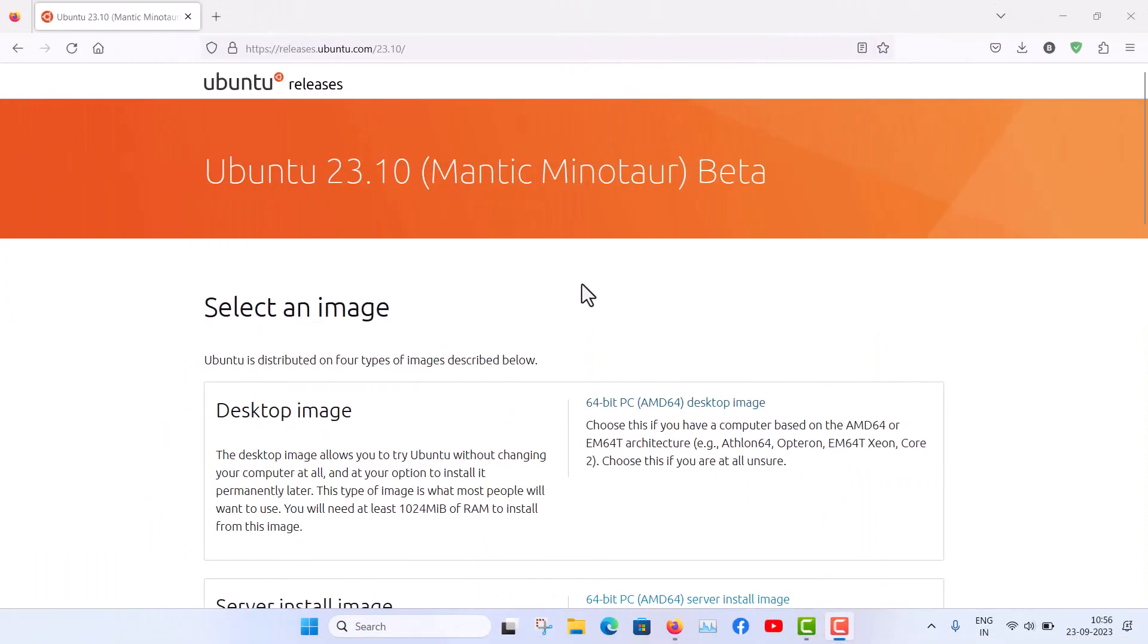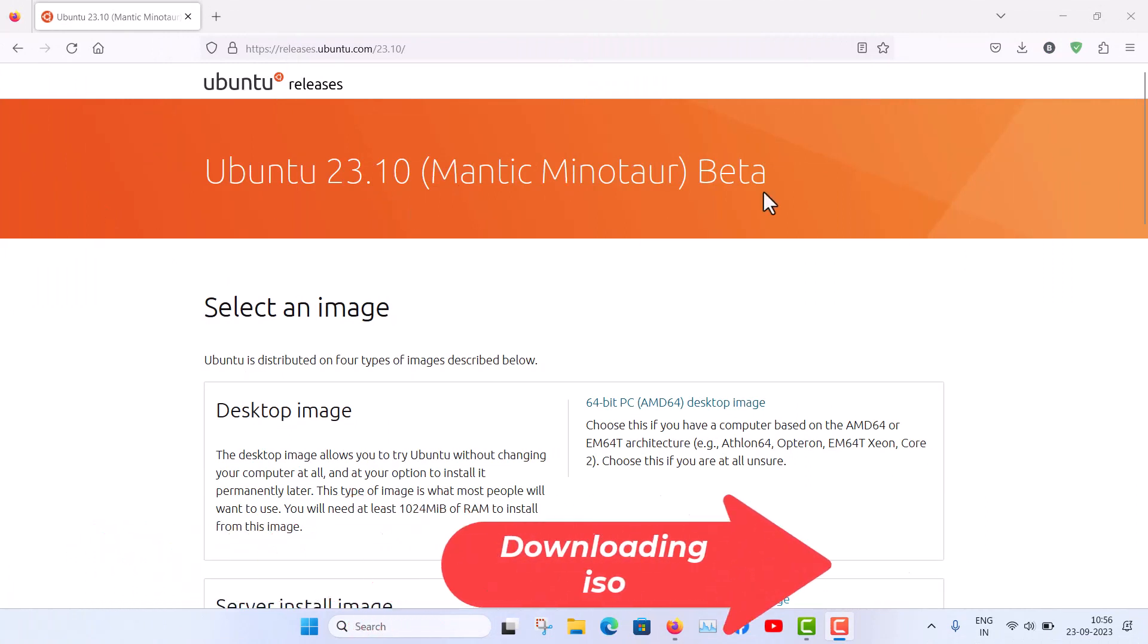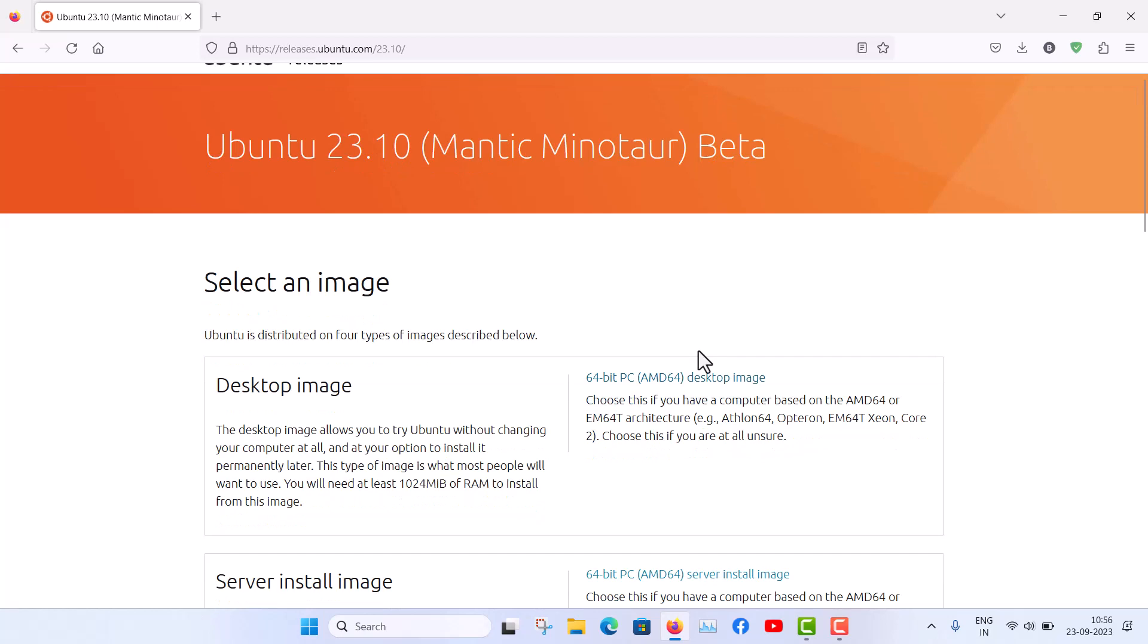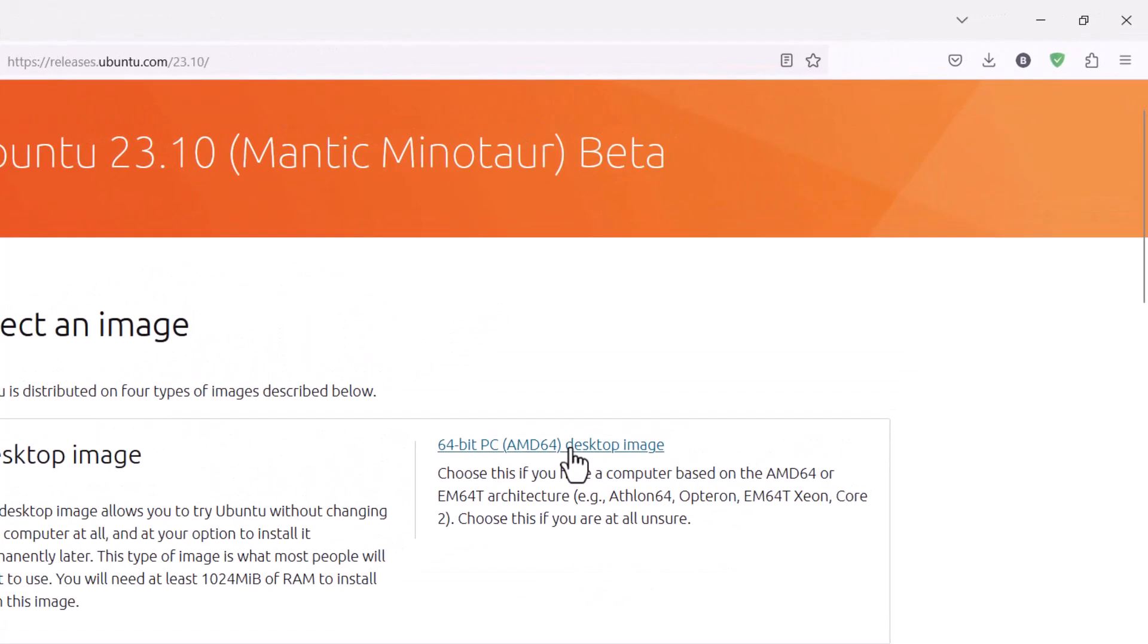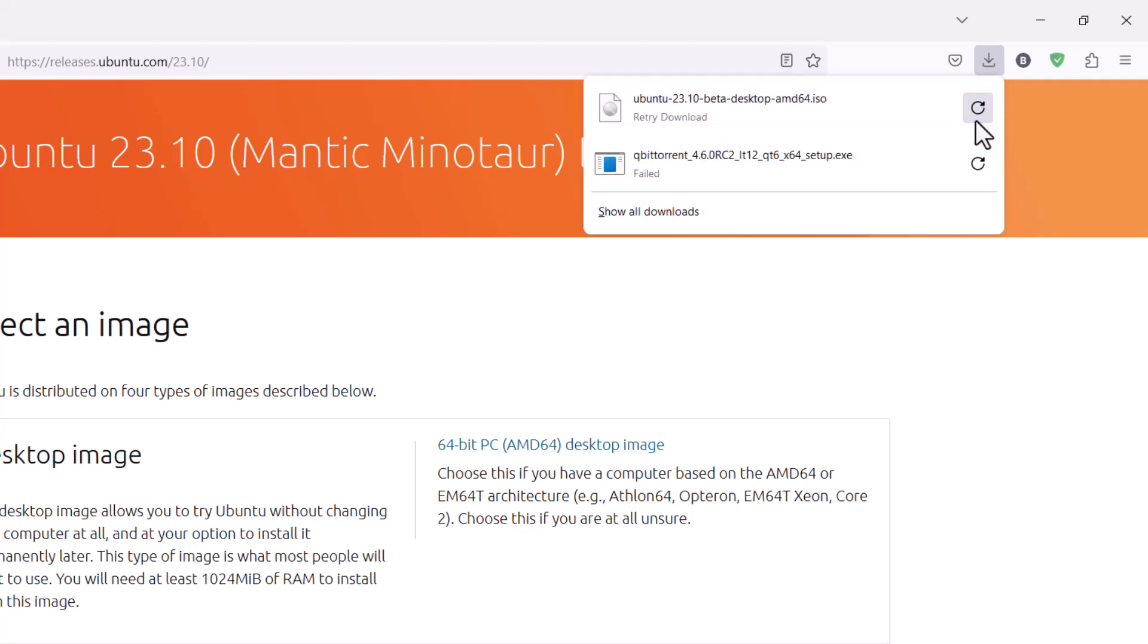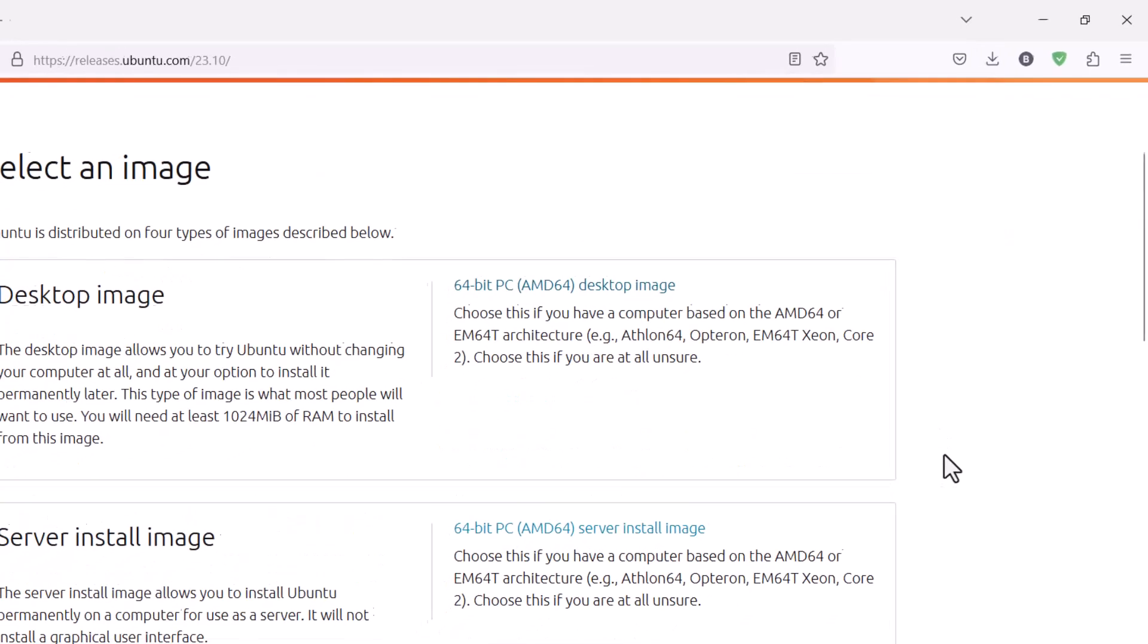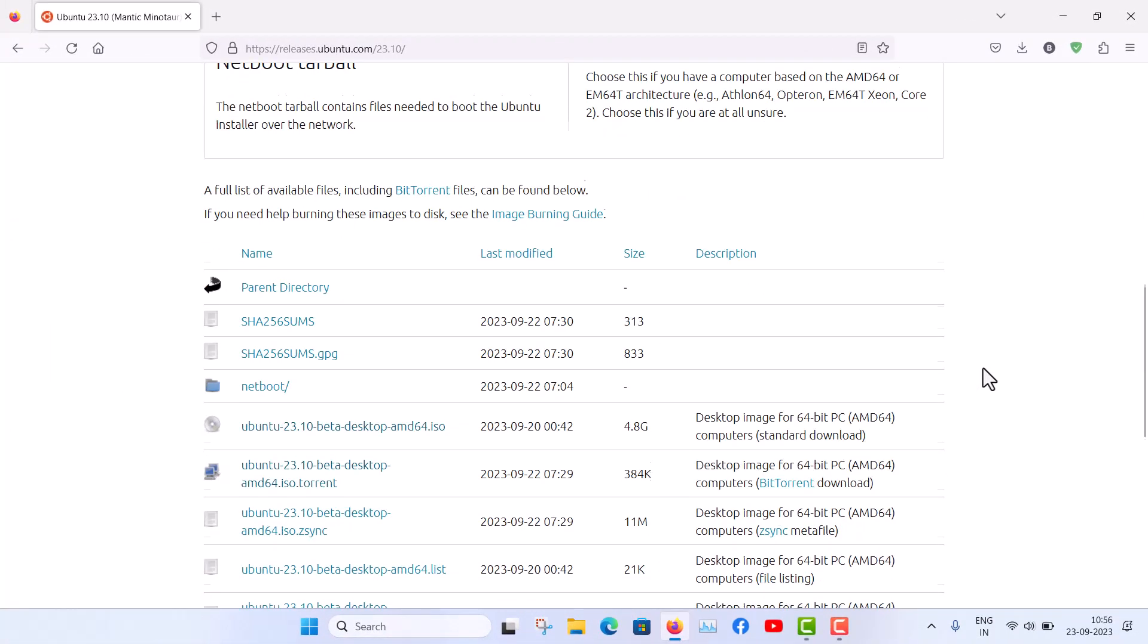As of now the beta version is released. So Ubuntu 23.10 beta version is here and this is the link. I will put the link in the description below. You can see that this is for the 64-bit PC. So just click here. And you can see that the downloading has started.